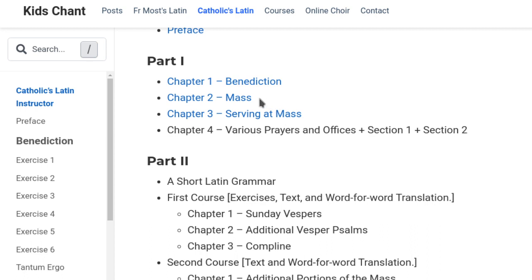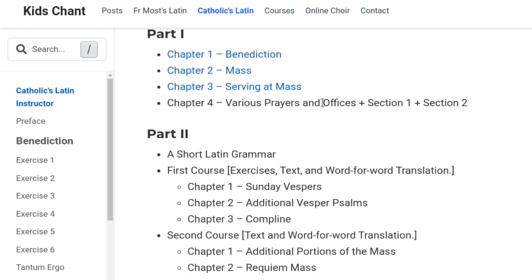The Mass section covers the Kyrie, the Gloria, the Sanctus, Agnus Dei — those sort of prayers that the congregation is supposed to sing, not just the choir. Then Chapter 3 was serving at Mass for those who are altar servers. And Chapter 4 covers various prayers and offices in two sections. So that's part one of the book.